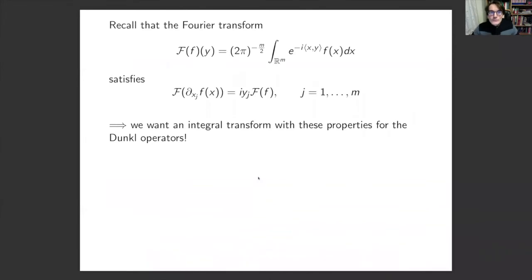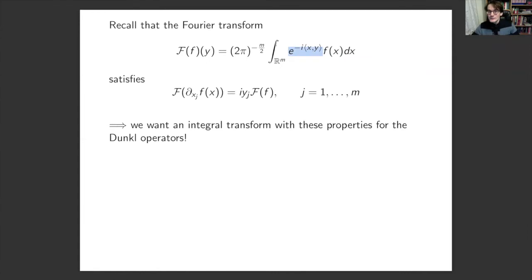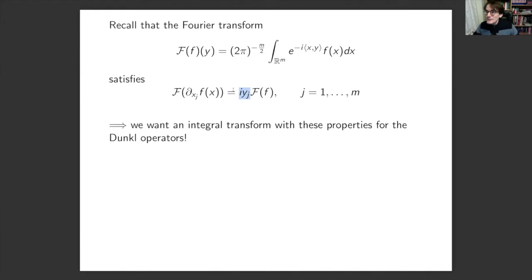Let me go back to the classical Fourier transform: an integral transform mapping functions on R^M to functions on R^M by multiplying f(x) by the standard exponential and integrating. The crucial property of the Fourier transform is that it maps derivatives to multiplication by variables and vice versa. We want a similar integral transform that does the same thing but with partial derivatives replaced by Dunkl operators. This requires changing the integral kernel, and this mysterious object is called the Dunkl kernel E_kappa.